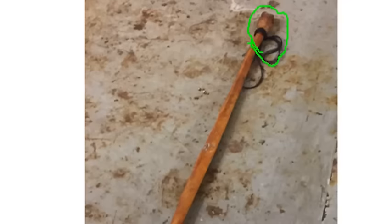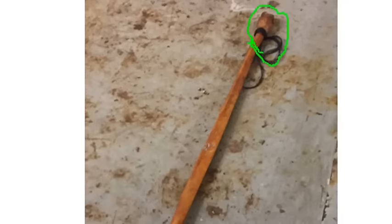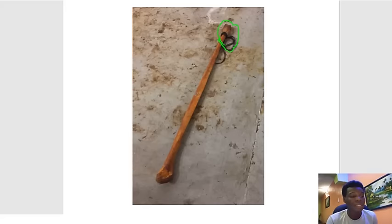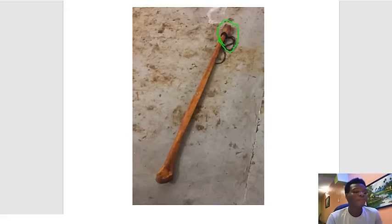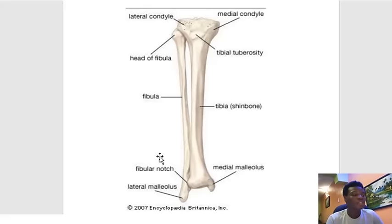The important structure associated with the head of the fibula is the common peroneal nerve. The common peroneal nerve is closely associated with the head of the fibula. If there is a fracture to the head of the fibula, there is a very high probability that the common peroneal nerve will be damaged. So whenever the head of the fibula is pinned, identify the common peroneal nerve.